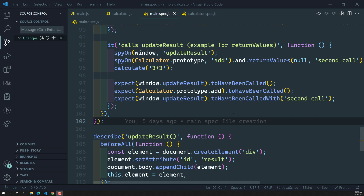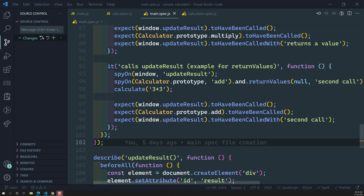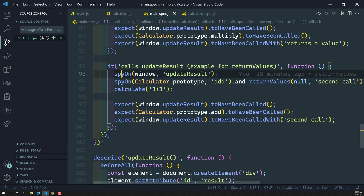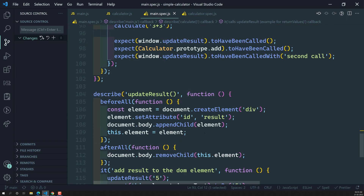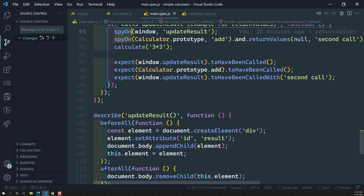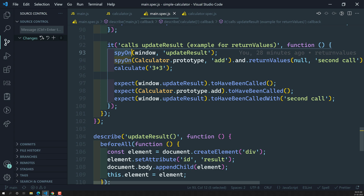Hi friends, this is Leela. Welcome to my channel Leela Web Dev. Up to now we have seen so many configuration methods that are available for spyOn. The spyOn method also offers another configuration method that is throwError.